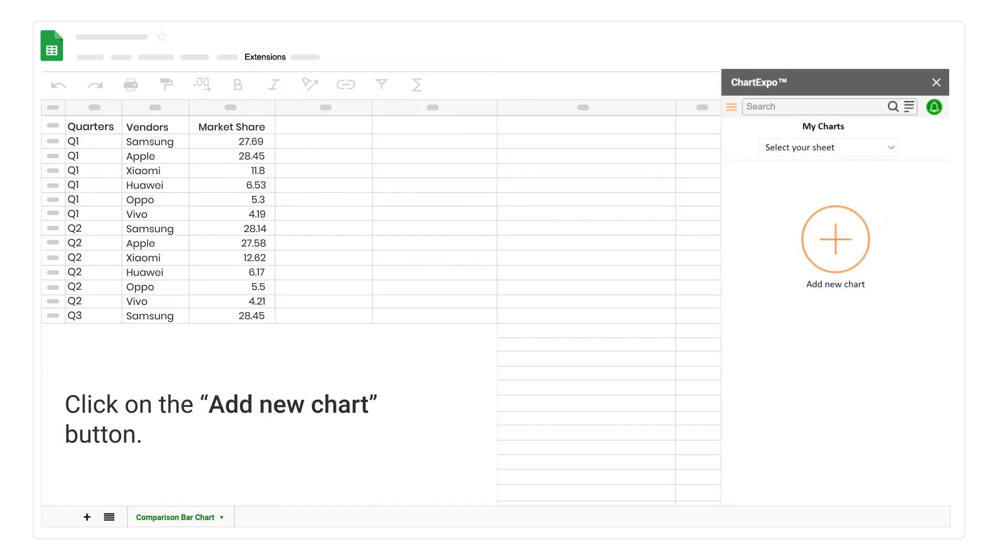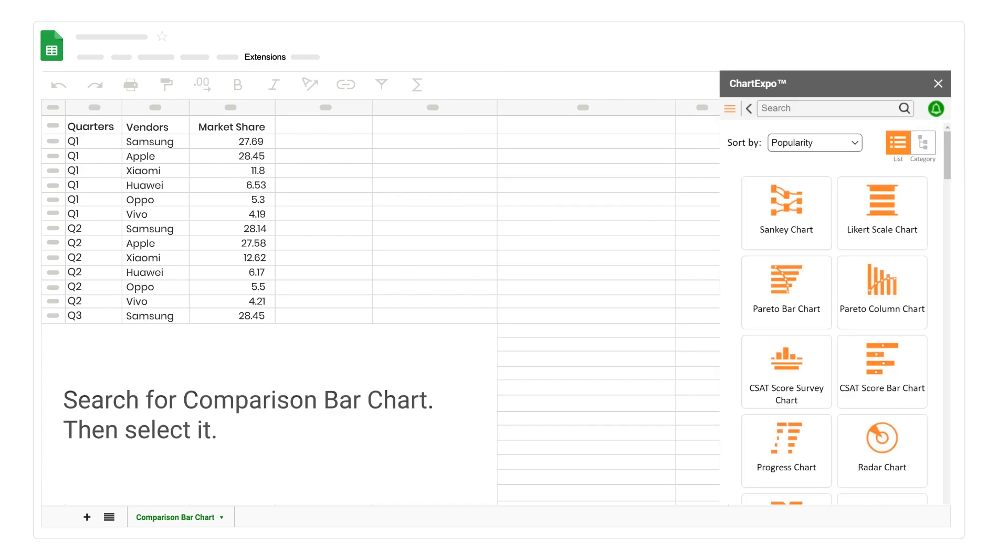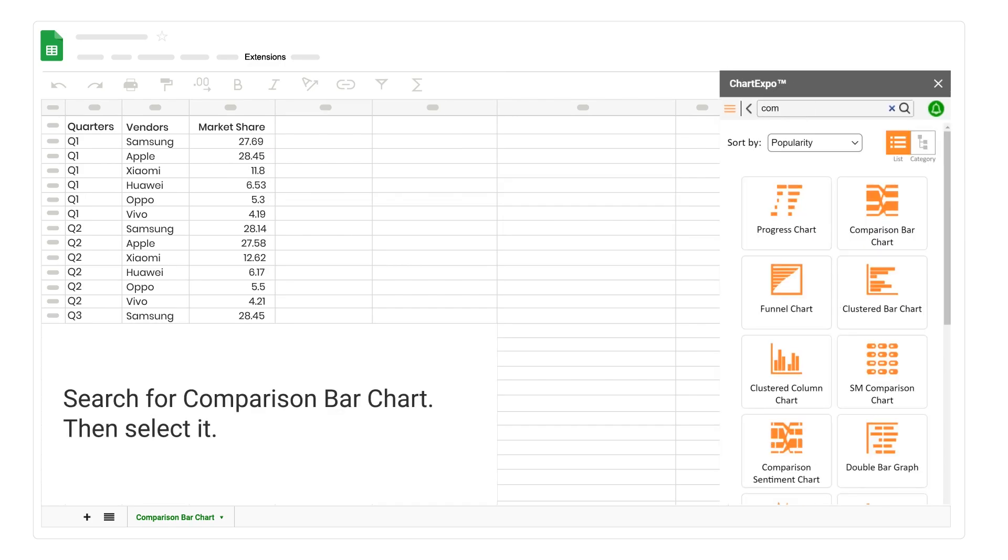Click on the Add New Chart button. Search for Comparison Bar Chart. Then select it.